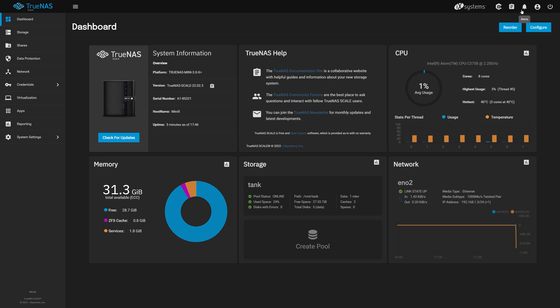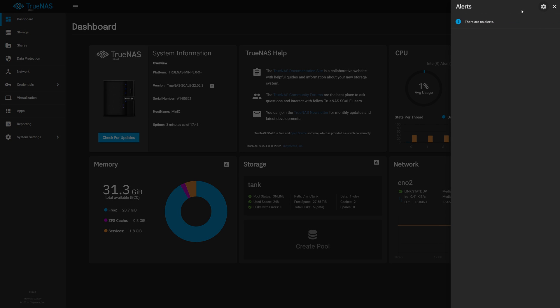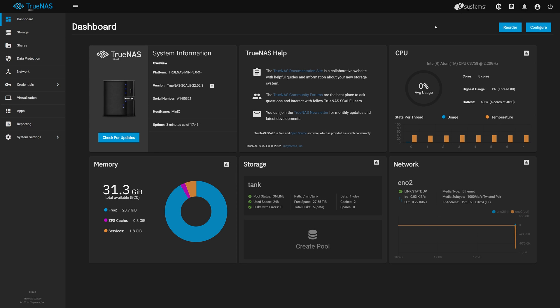Once logged in, we see the new TrueNAS scale dashboard. This is a good time to check for any outstanding alerts by clicking the bell in the top right corner. Our system is clear, which is great. If you have any alerts, take a moment to address them. Let's make a few stops to check and make sure our system properly migrated across.